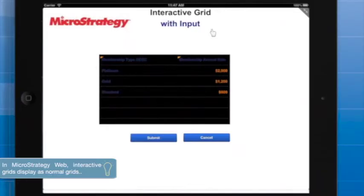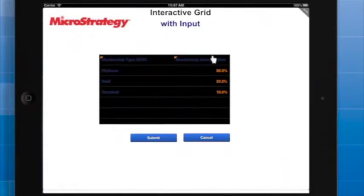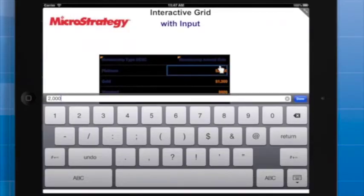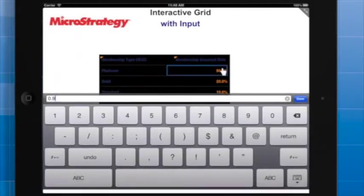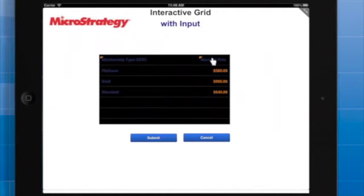You can see that a Platinum membership costs $2,000. At a 90% discount rate, renewing a Platinum membership costs $200. I'll change the annual rate to $1,800 and set the discount rate to 80%. You can see that the renewal cost already changes to reflect the new values for the other metrics.